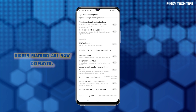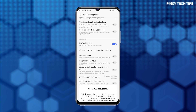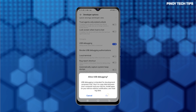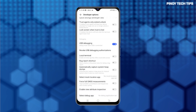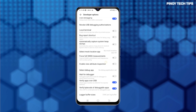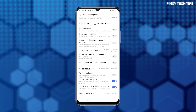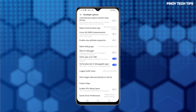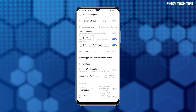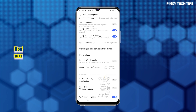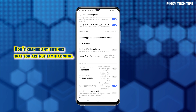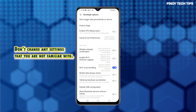Among the developer mode features that you can activate and use on your phone include, but are not limited to, USB debugging, default USB configuration, disable absolute volume, and window animation scale, to name some. To avoid facing unexpected system errors or unusual app behaviors, don't alter any developer options settings or feature that you are not familiar with.